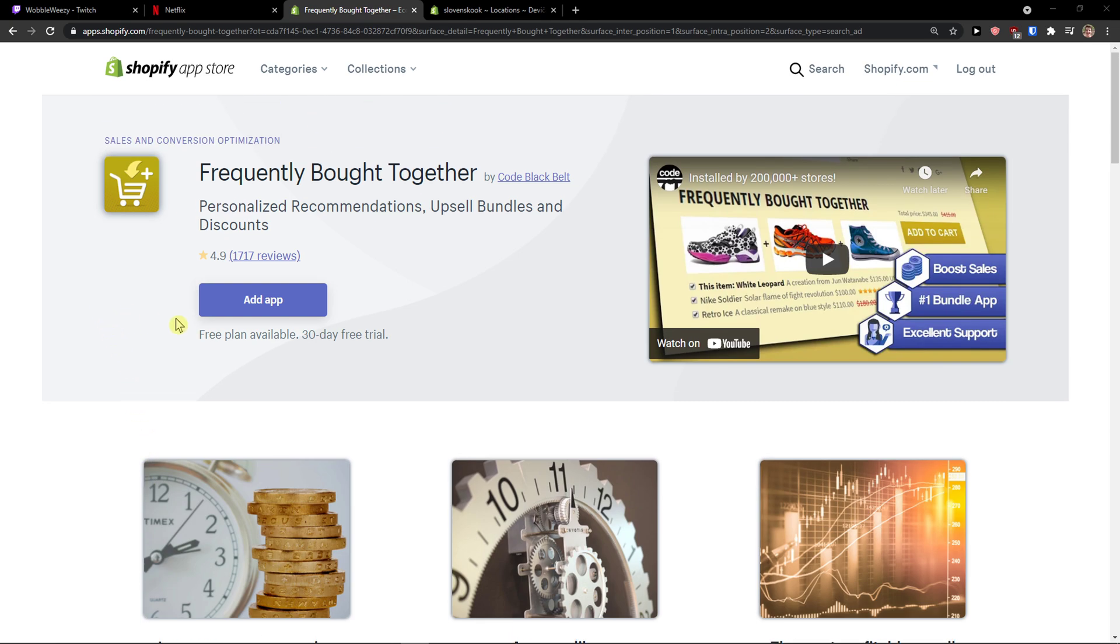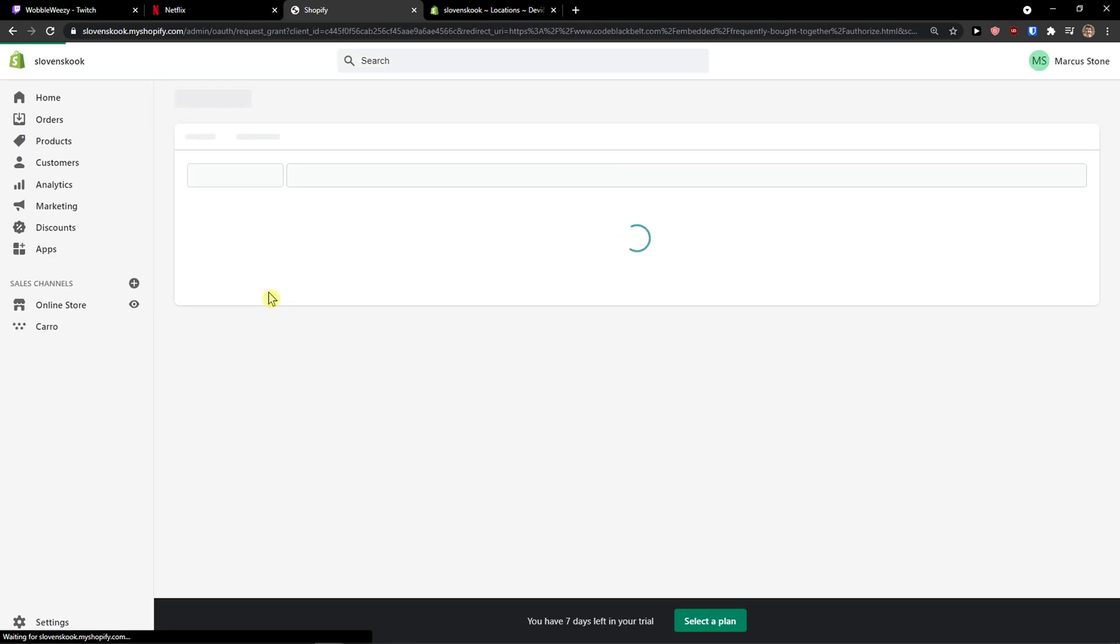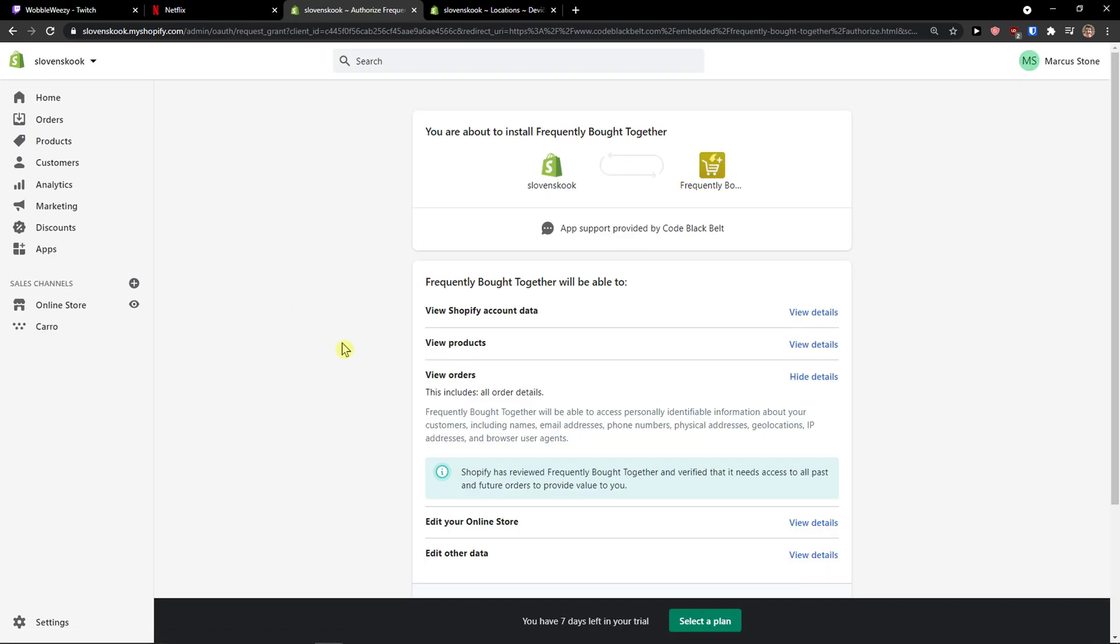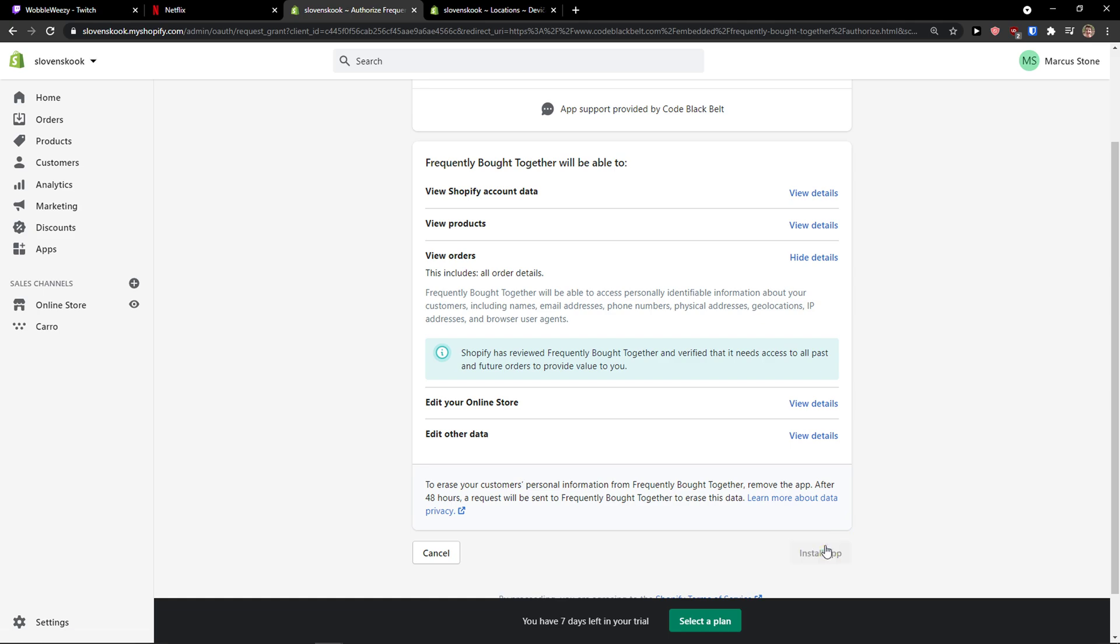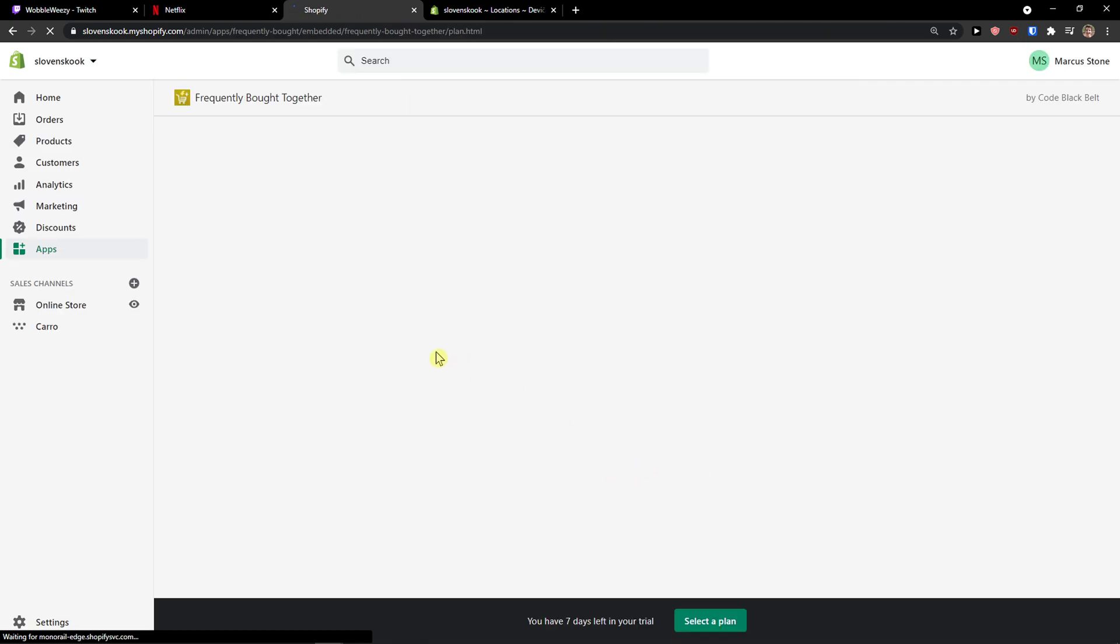So let's start. The first thing I'm going to do, I'll just easily add the application and I will show you how you can easily implement it to your store. So install application and let's just wait now.